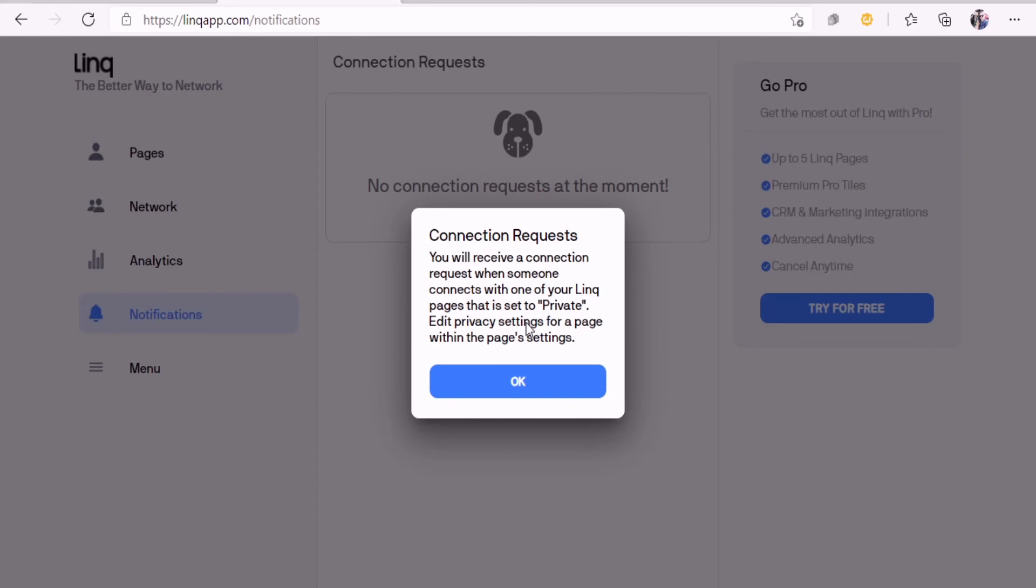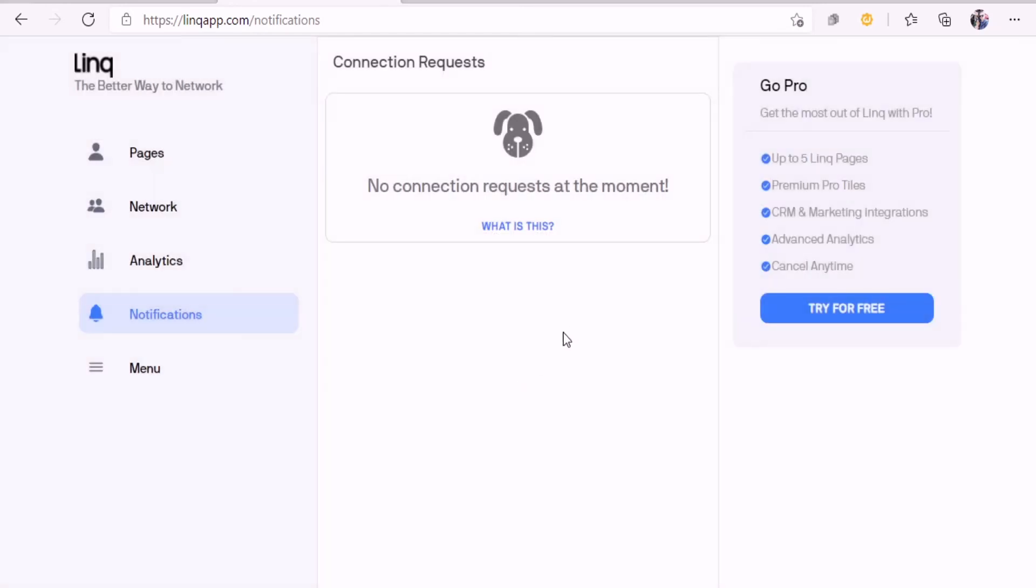Then notifications. You'll receive connection requests when someone connects with one of your link pages. So you get a notification.